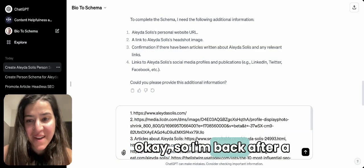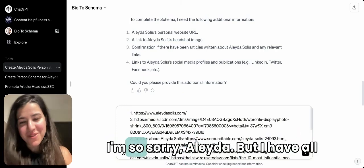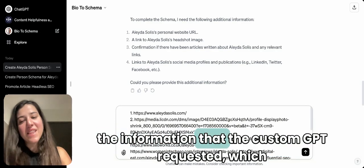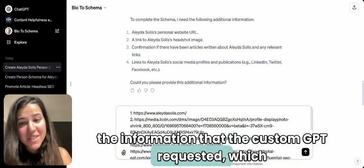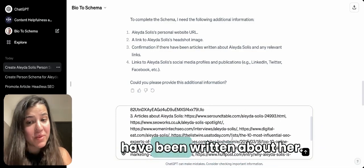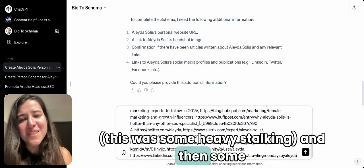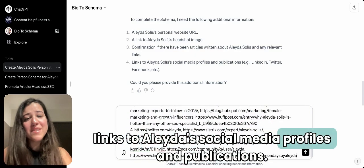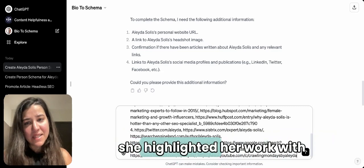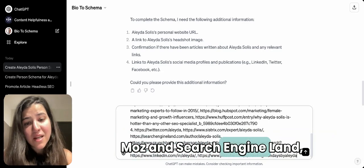I'm back after a pretty intense session of stalking Aleyda — I'm so sorry, Aleyda! I have all the information the custom GPT requested: her personal website, headshot image, articles written about her — this was some heavy stalking — and links to her social media profiles and publications. I checked her bio and she highlighted her work with Moz and Search Engine Land, so I looked for those and added them in.